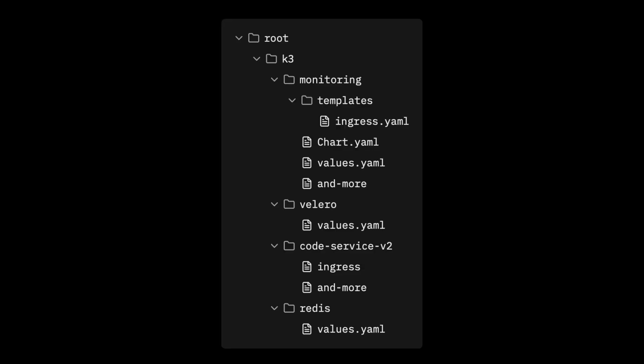The structure of the configuration files looks something like this. This doesn't include every file, but it's a minimal example of the core files for simplicity.